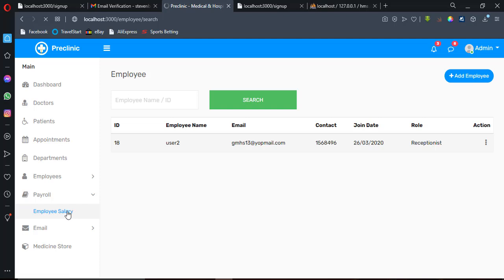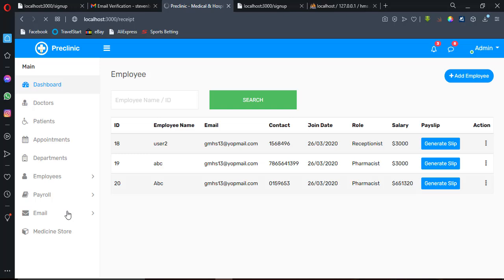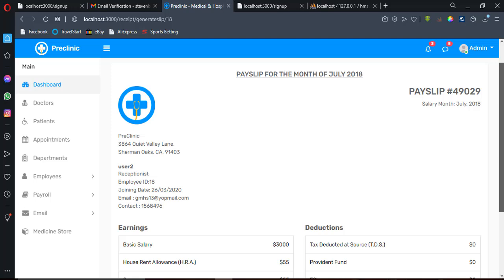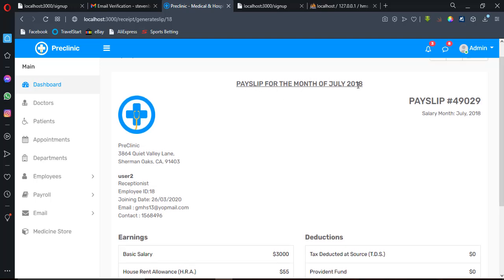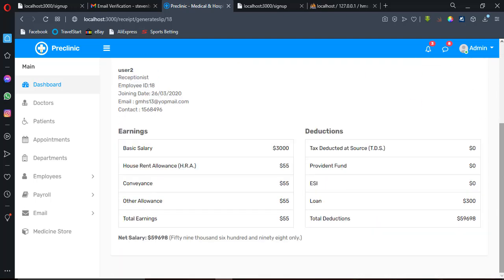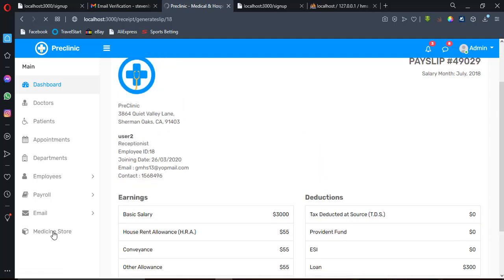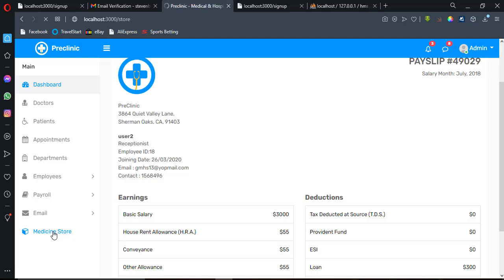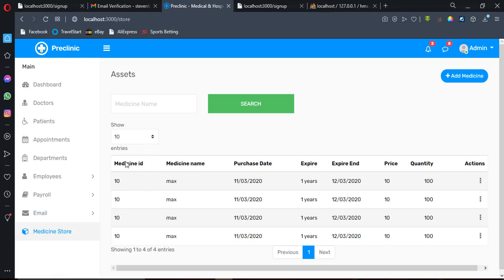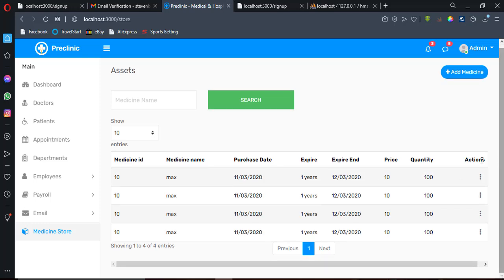There is also a Payroll section where you can check employee salaries. You can generate salaries and generate pay slips. This is the pay slip for the month of July, showing the breakdown of the employee's earnings. There is also a Medicine Store where you can view medicines added to the platform, including purchase dates, expiry dates, price, and quantity on hand — and you can edit or delete entries.